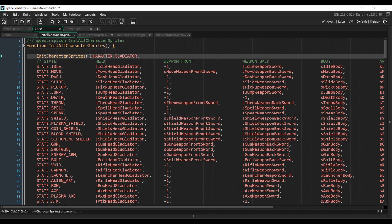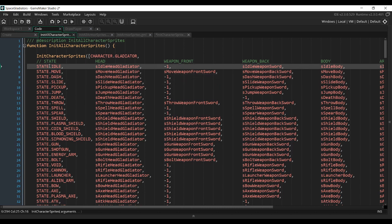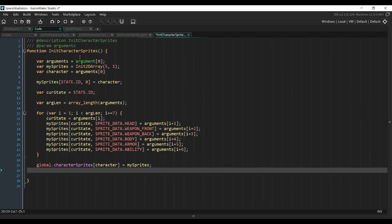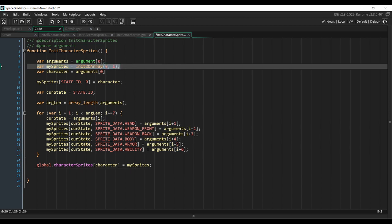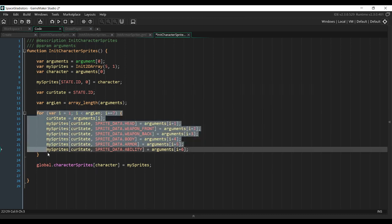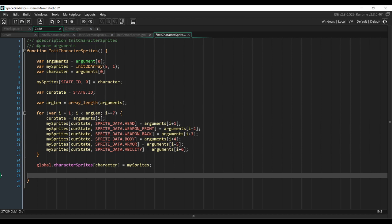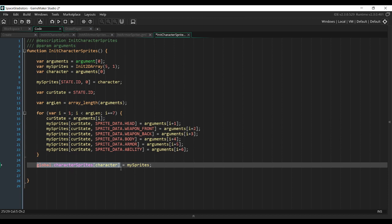For example, here we have a character called gladiator. We pass the ID of the character and then all of the states it can be in — idle, move, dashing, sliding — and next to each state we pass the head, weapons, body, etc. that need to be displayed. The initCharacterSprites function initializes an array, assigns the character ID to it, then loops through all the states and assigns the corresponding sprites. That array is placed in our character sprites array, so to access the right sprites for a given state we just get that array and find the line with the matching state.